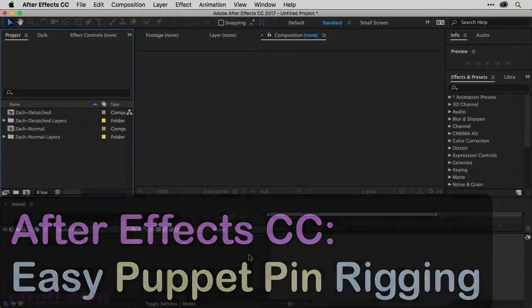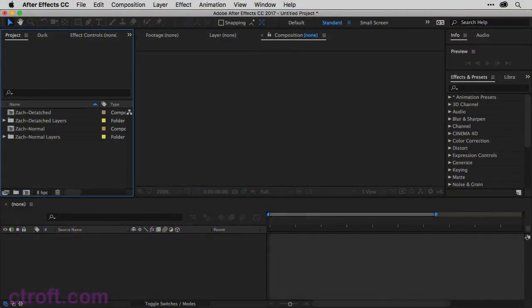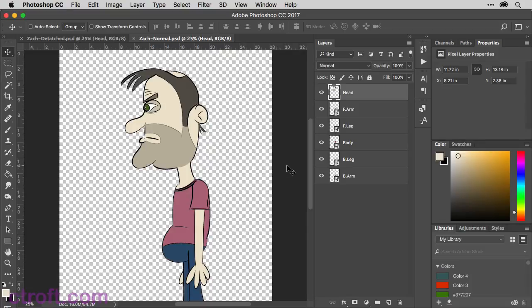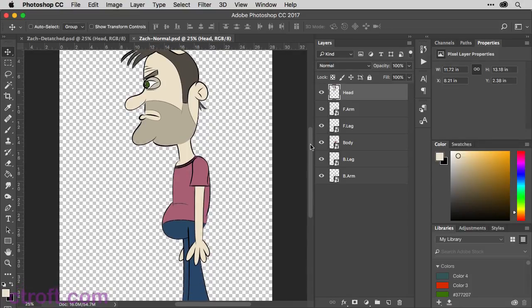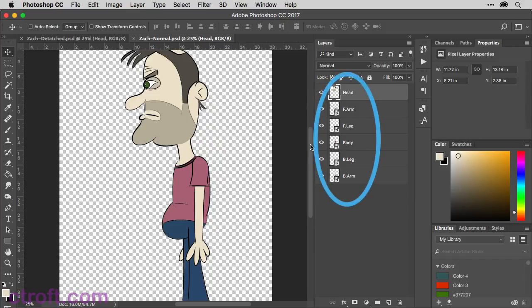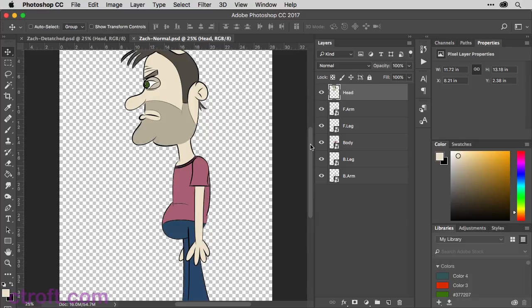So to get started, I'm going to jump over to Photoshop and show you what I'm working with here. I want to take this character and bring him into After Effects and then use the Puppet Pin tool to rig him up for animation. As you can see, I have my layers separated out. We have the head, the front arm, the front leg. Basically, I intend to be able to use all of these layers individually as well as together to create a cohesive animation.